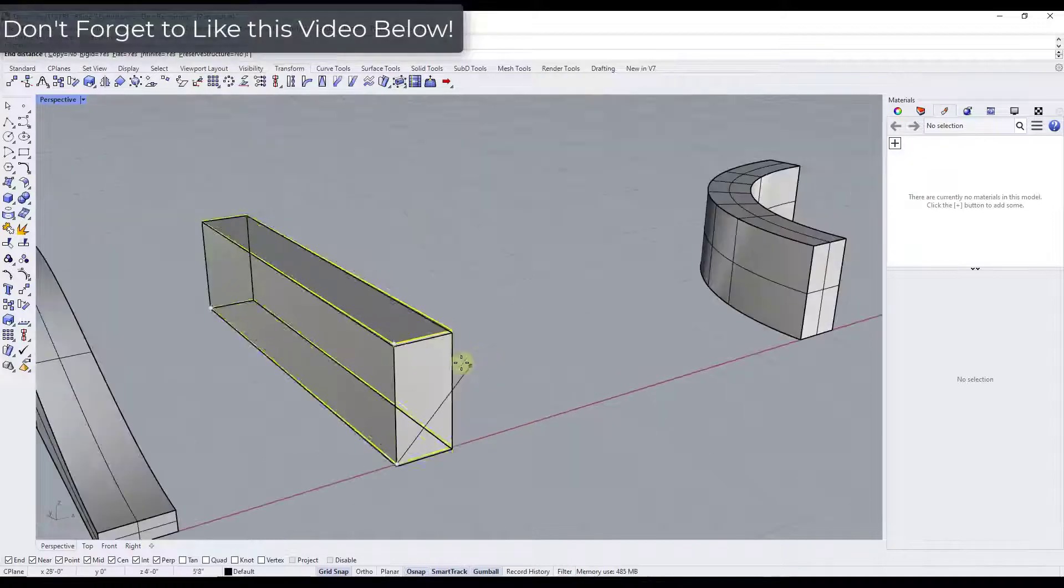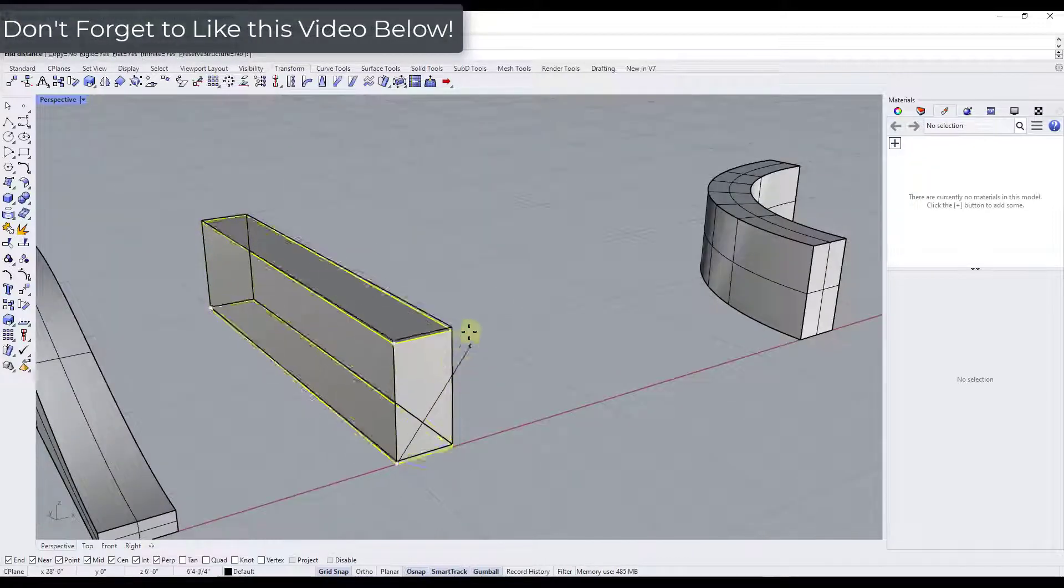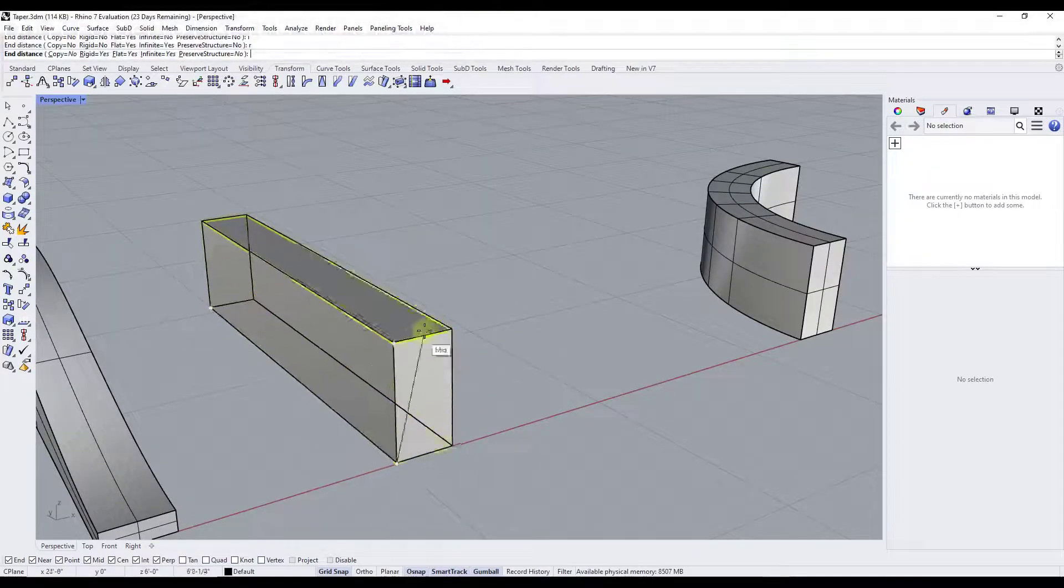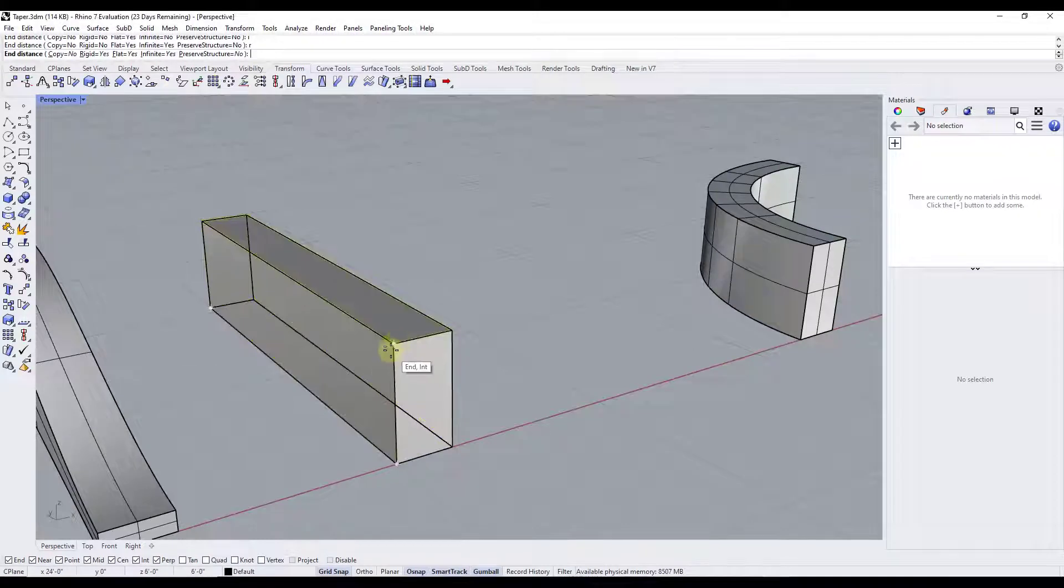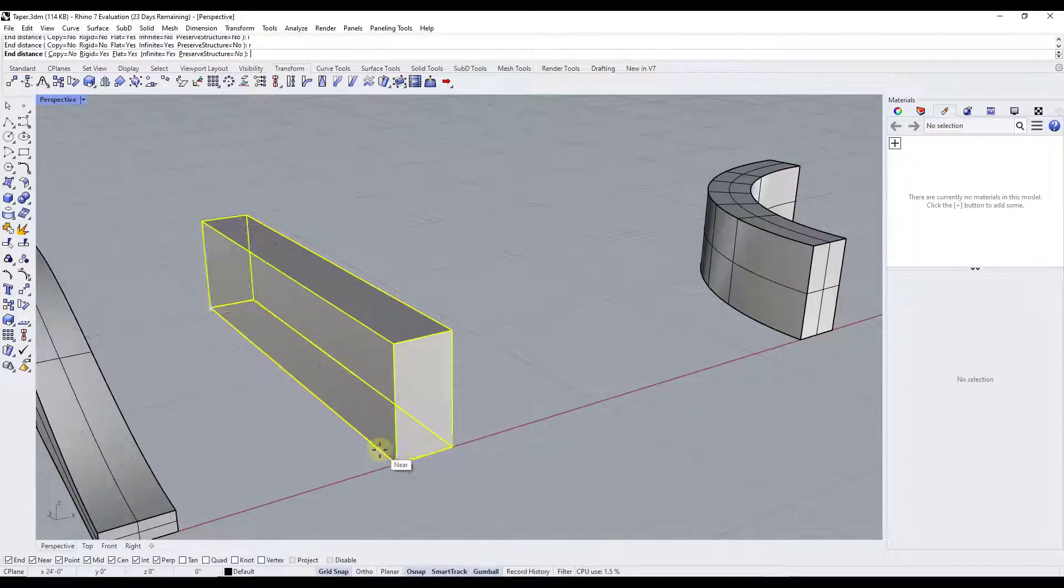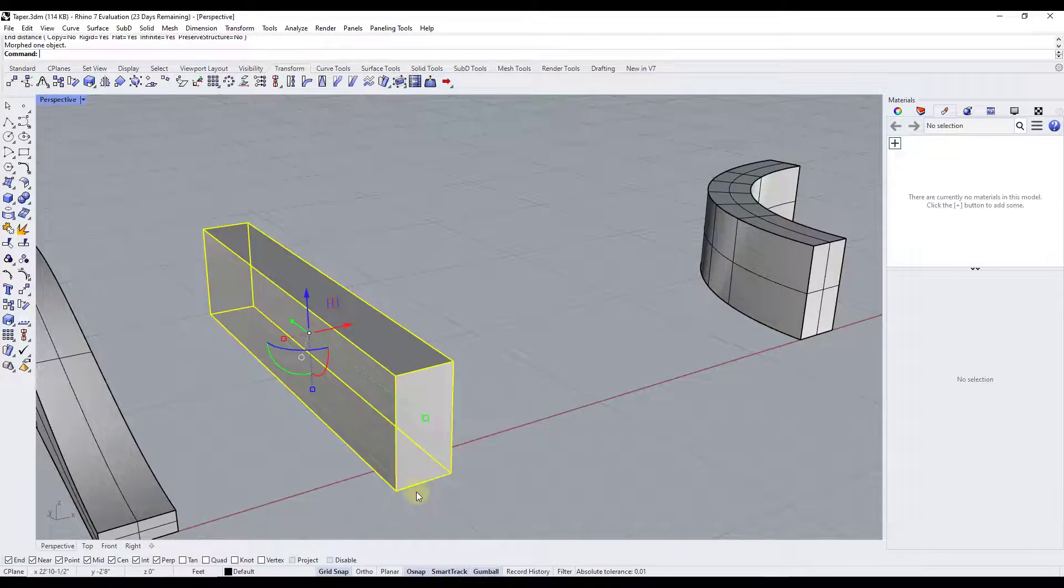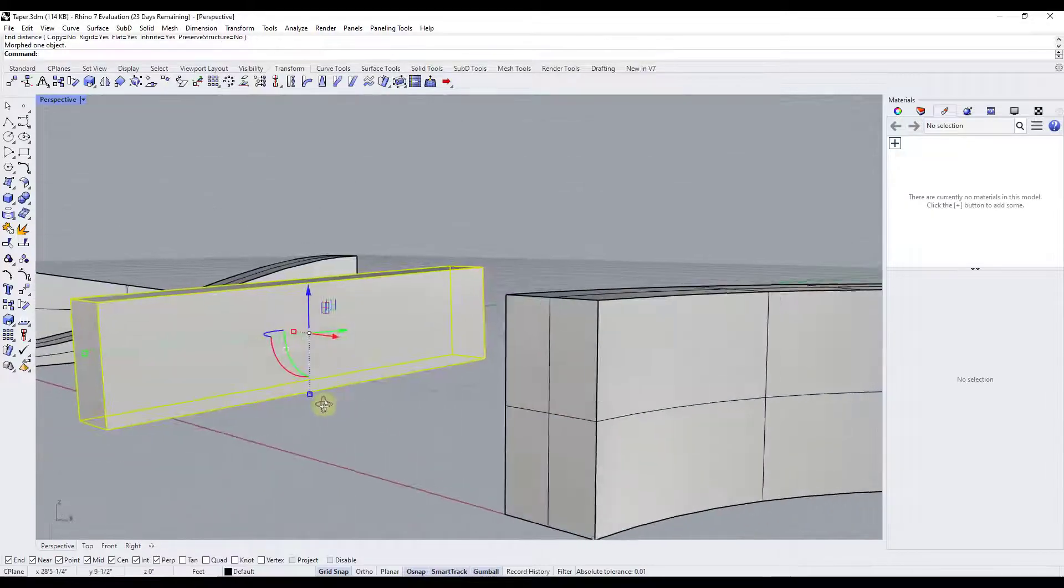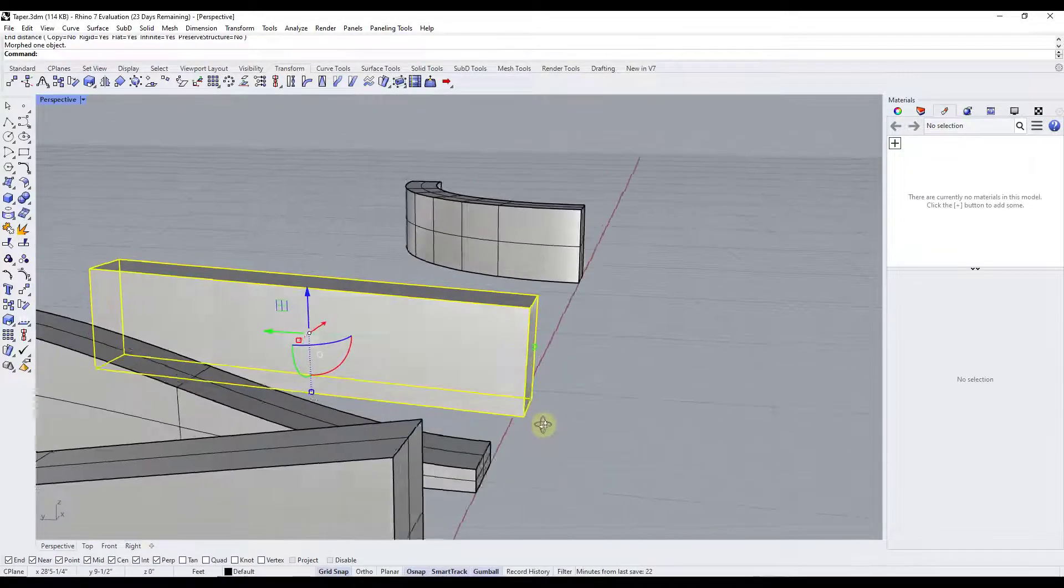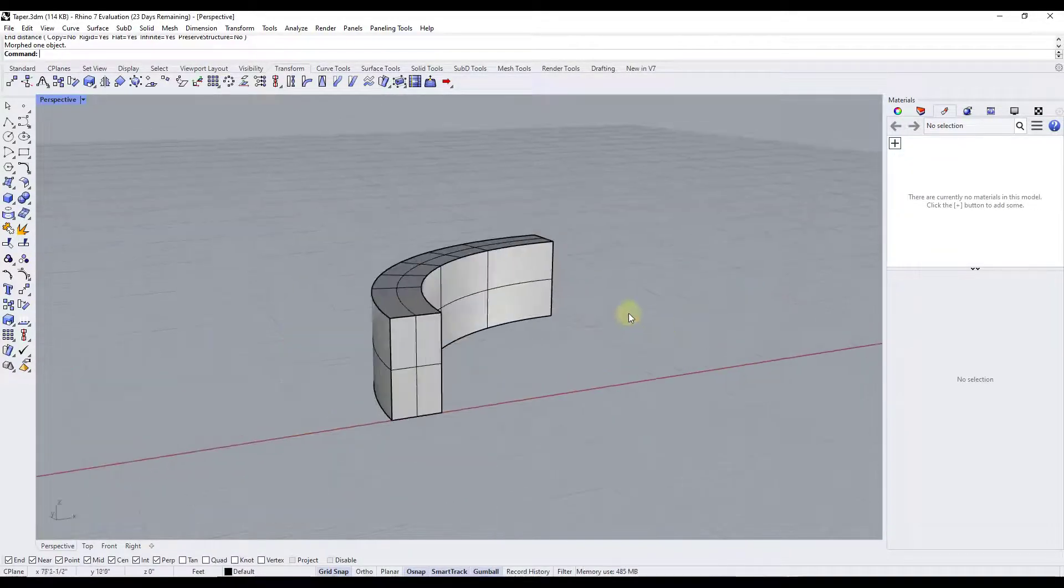So if you tap the R key for rigid, what that's going to do is that's going to maintain the structure of this object, meaning it's not going to allow it to deform. So for an object like this, if you do this right, then it's only going to kind of shear this a little bit, but it's not actually going to bend it.